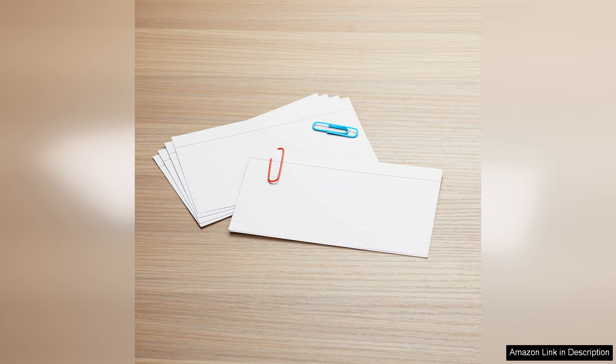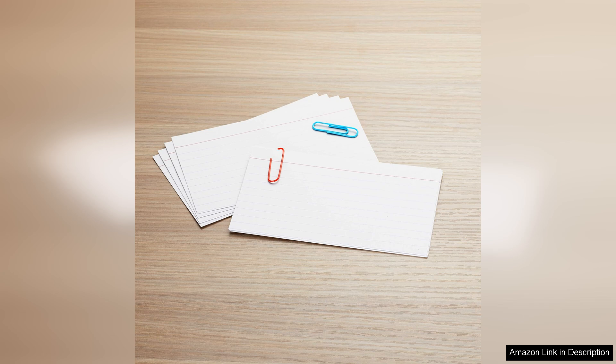Overall, I highly recommend the Amazon Basics heavyweight ruled lined index cards. They offer an excellent combination of quality, functionality, and value. Whether you're studying for exams, organizing your thoughts, or crafting projects, these index cards are a reliable choice that won't disappoint.